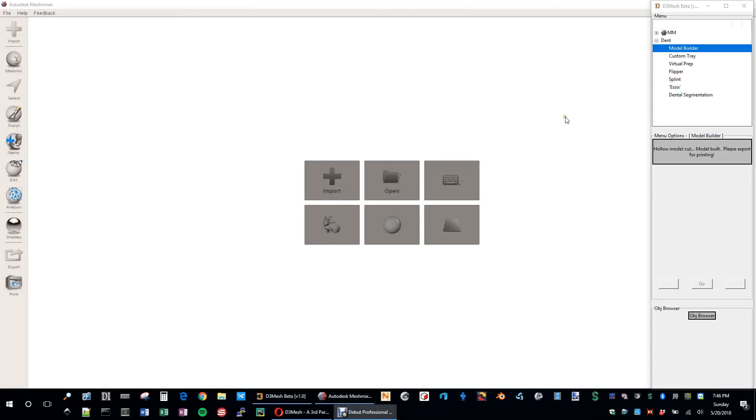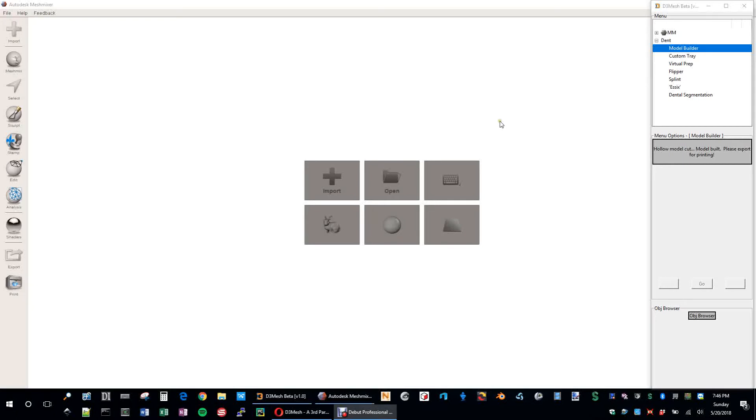This is an introduction to the Model Builder 1.0 module in the D3 Mesh application. For more information and details, you can go to d3tool.com and check out everything there.